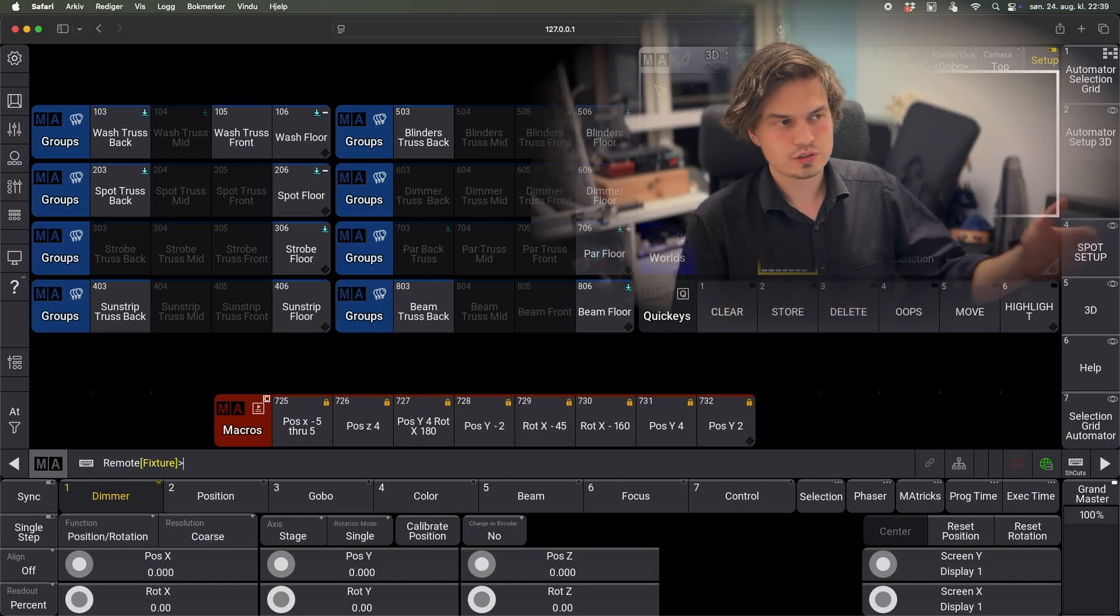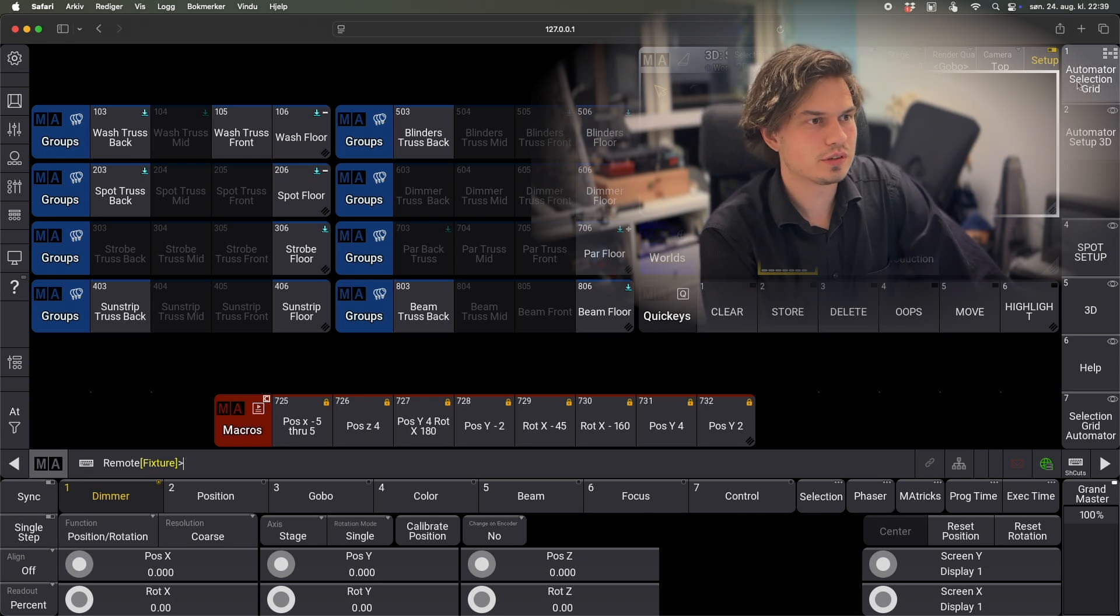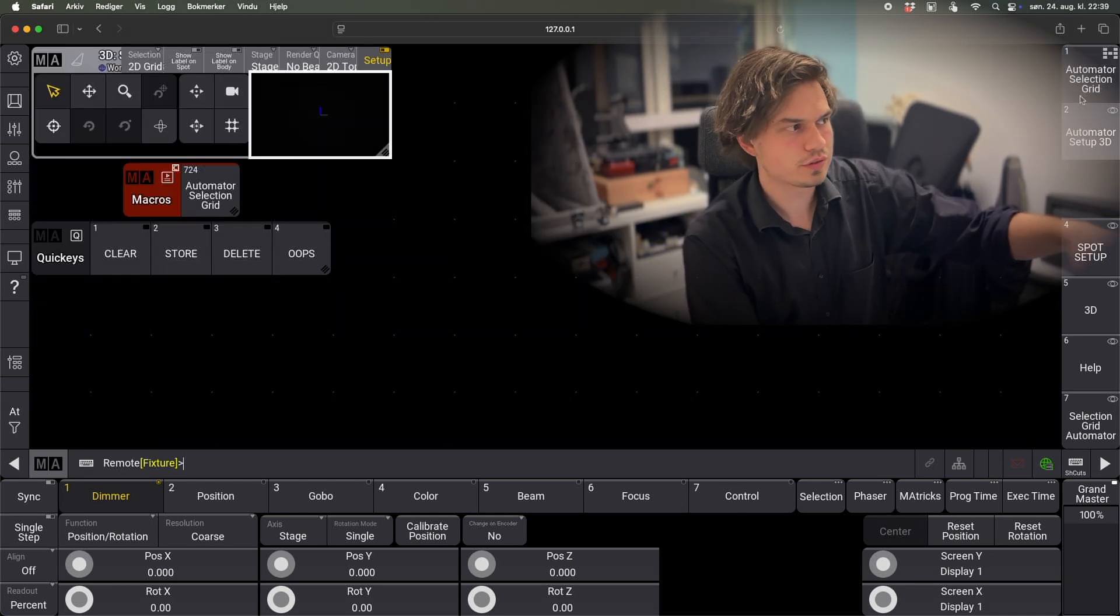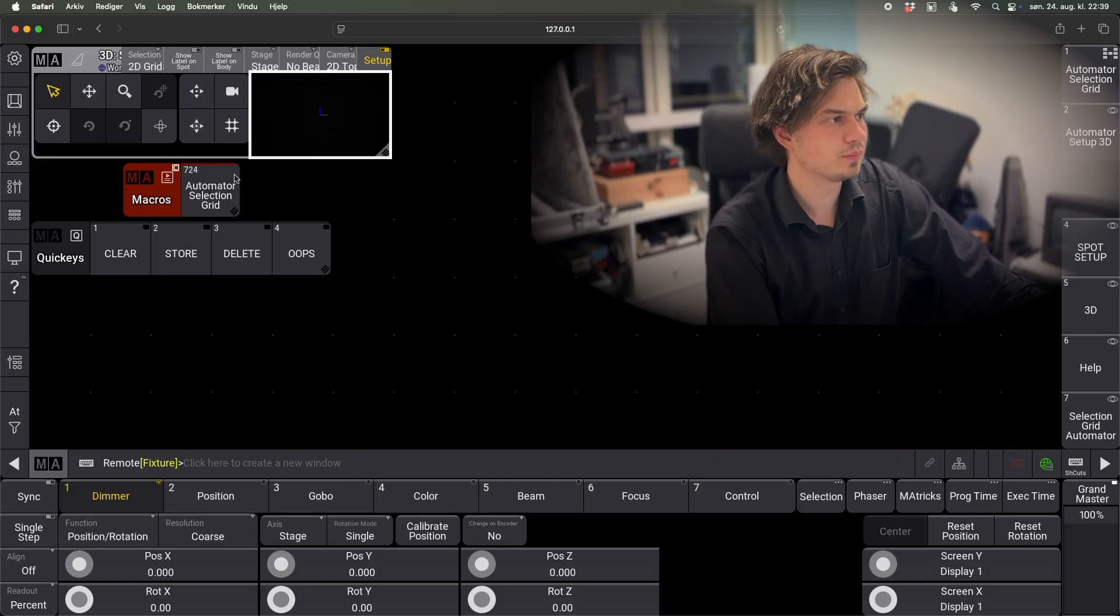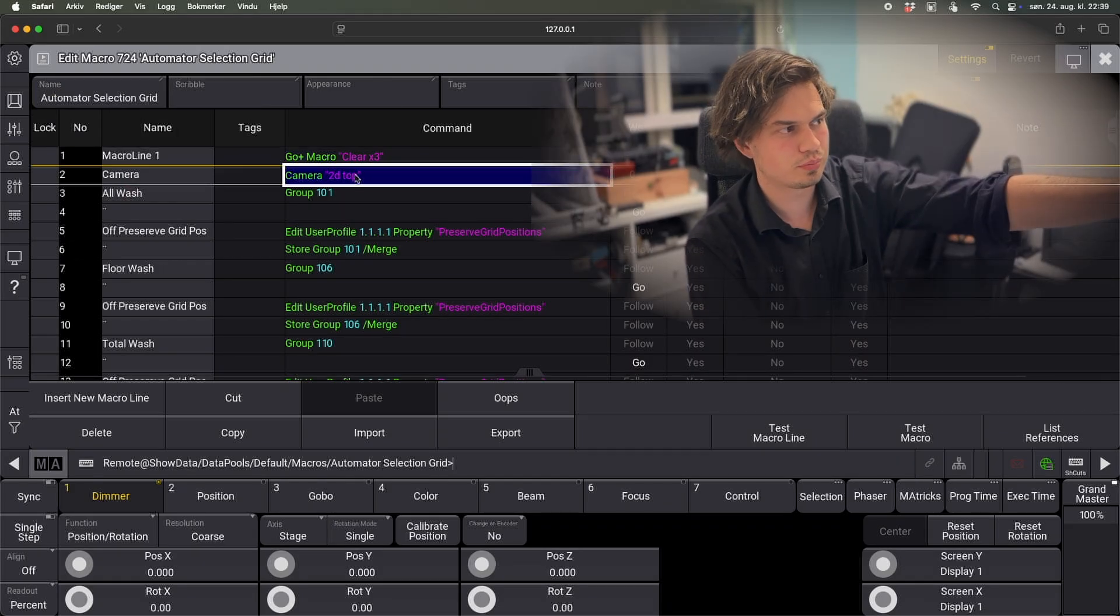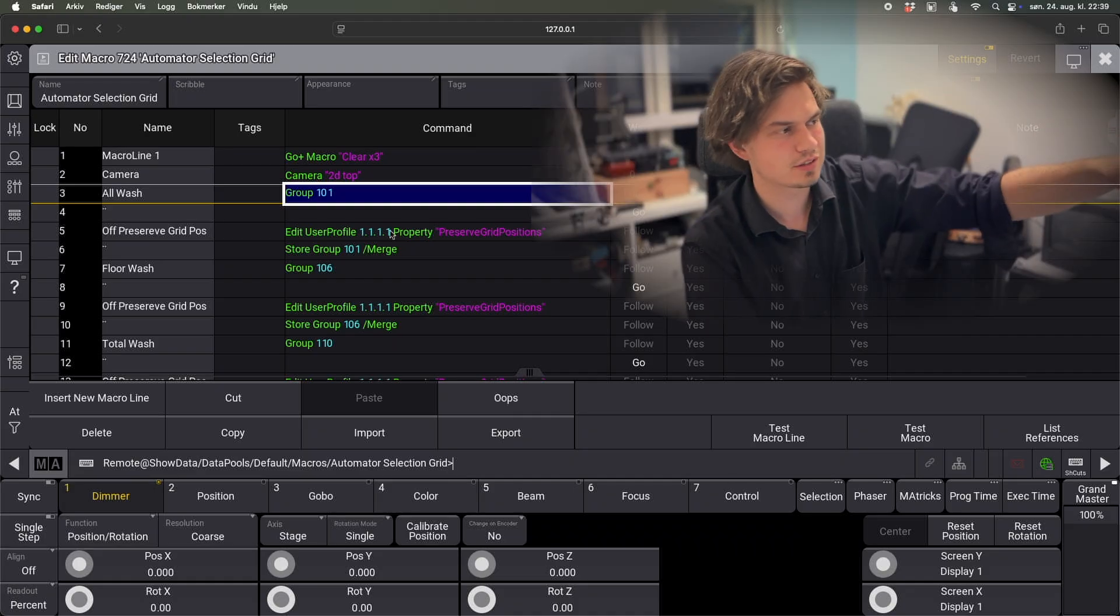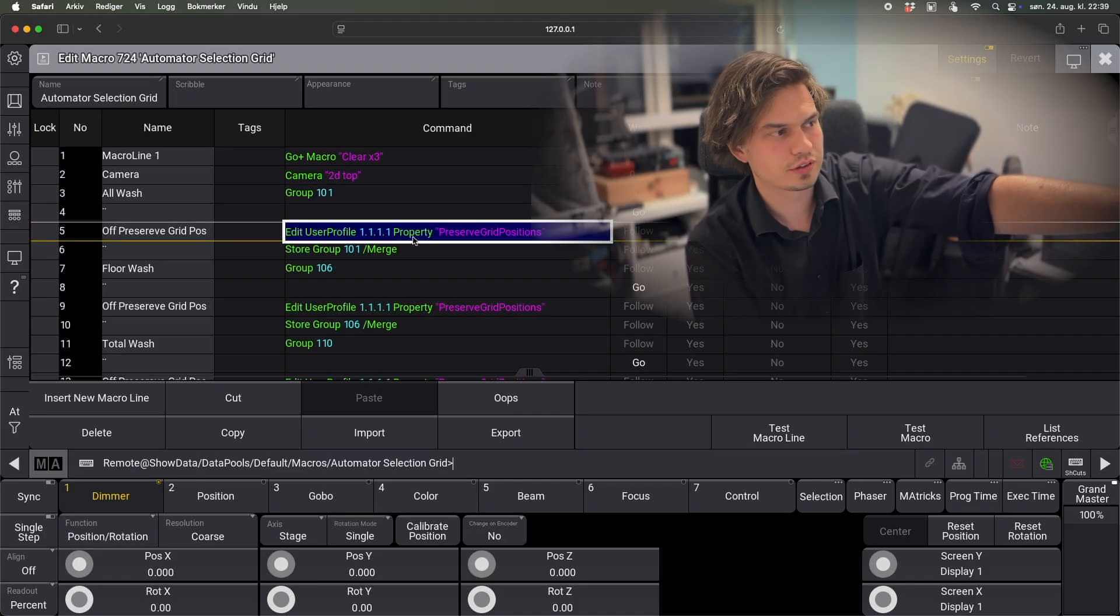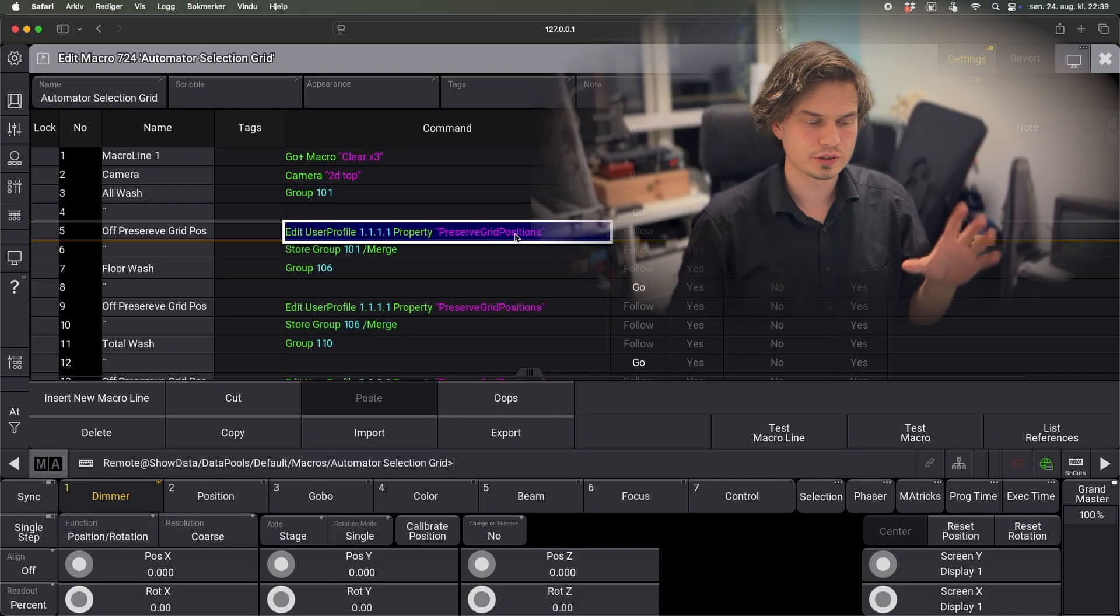So the other automation I have is the selection grid. Again, I have another view for this and I have a macro. What this does is to just like select the 2D top view. Yeah, pretty much the same thing. It selects a group, it unticks the preserve grid positions because I like to have my selection grids just like without spacing, it stores the same group that it selected, next group.